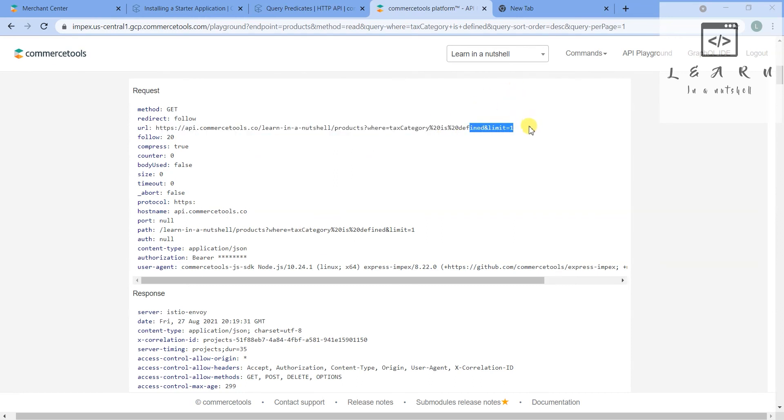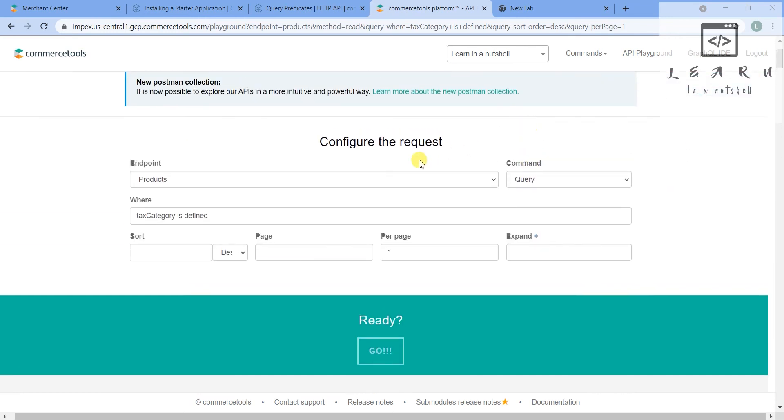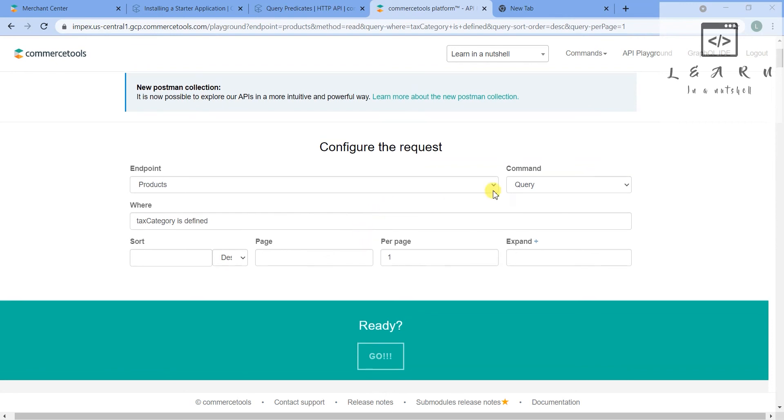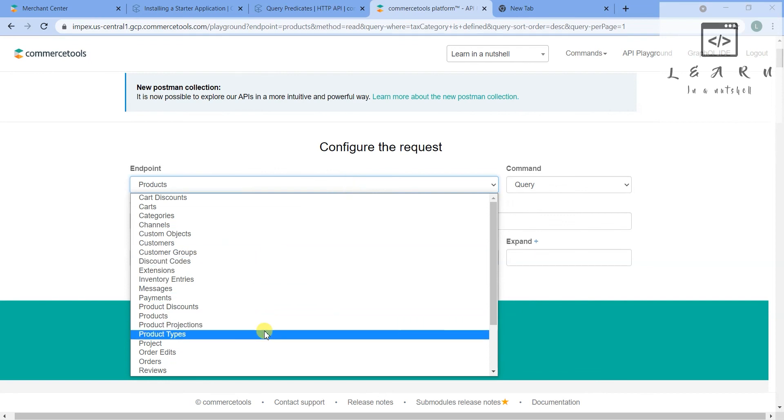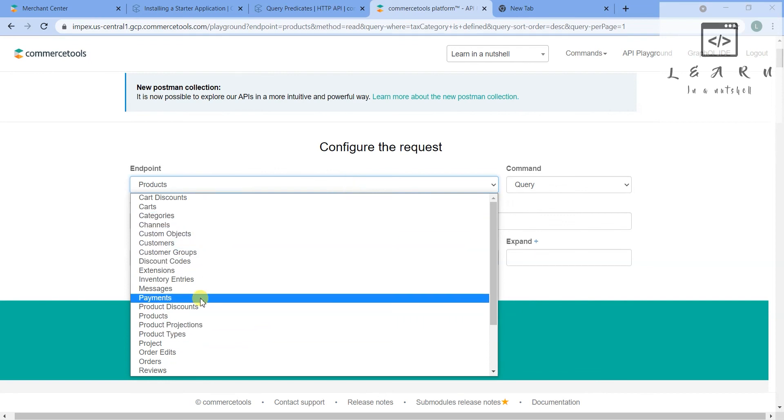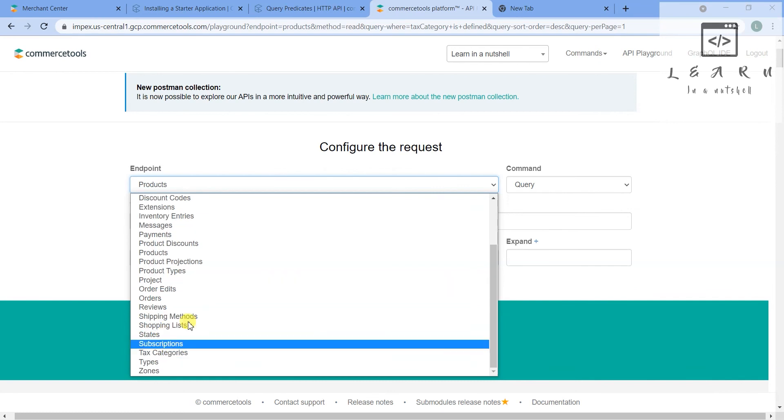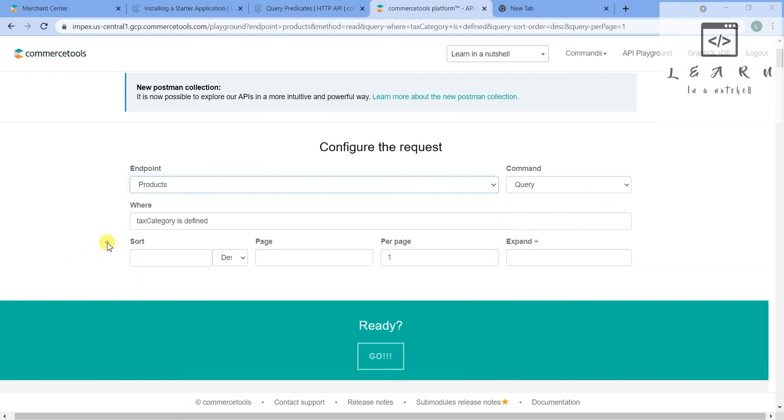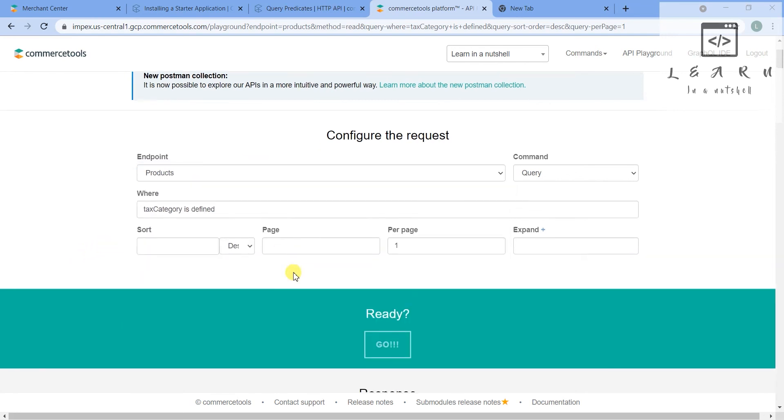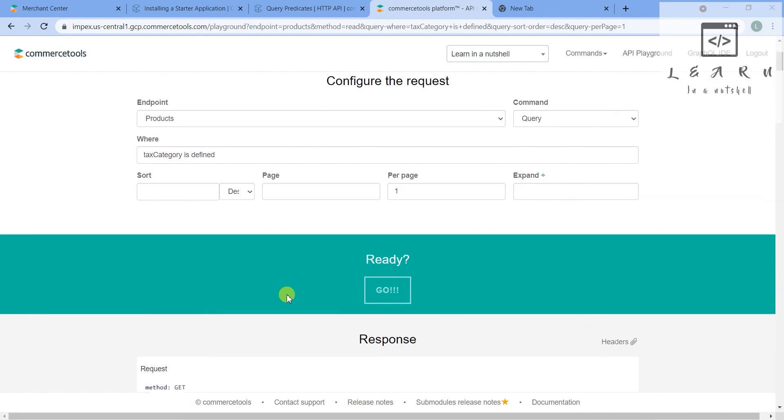I'll talk more about this in the Postman collection when I talk about Postman collections. So tomorrow let's see how to create, update and delete a product, and slowly we can look into other things as well - other endpoints. Let me know if I have to talk about any particular endpoints which you have any confusion with.